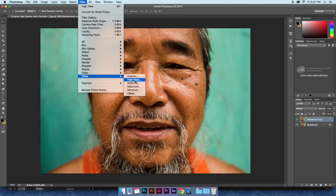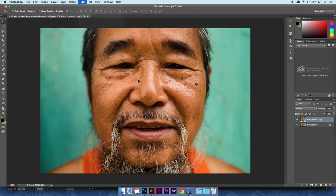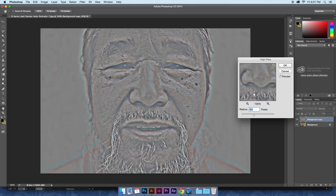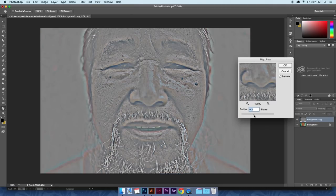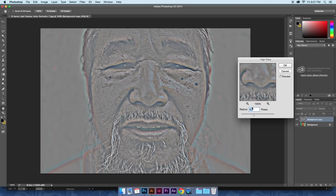Go to Filter > Other > High Pass on your duplicated layer, and you can experiment with the radius — it'll give you slightly varying effects. I'll try a couple here just to show you the difference. So let's go with 9.3.